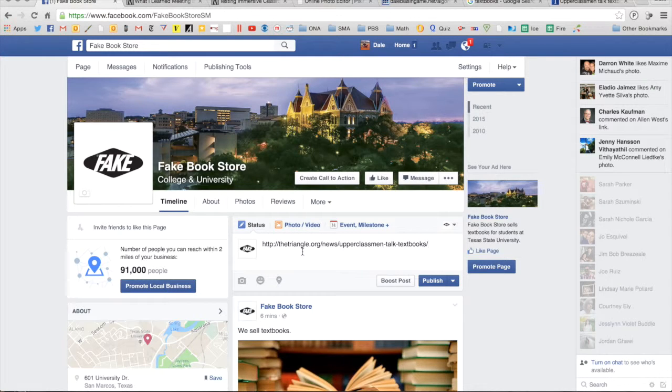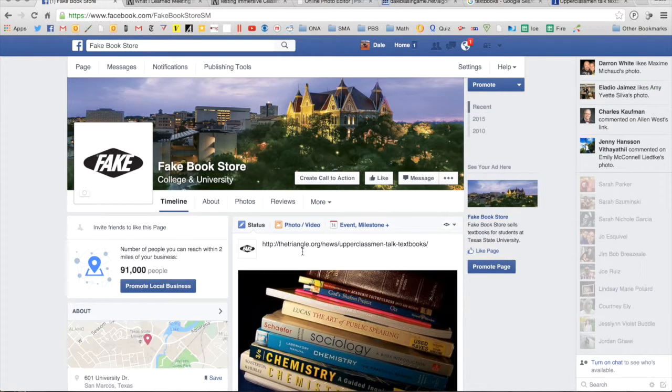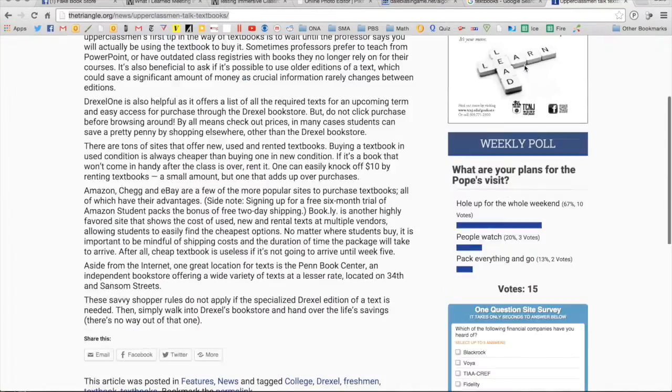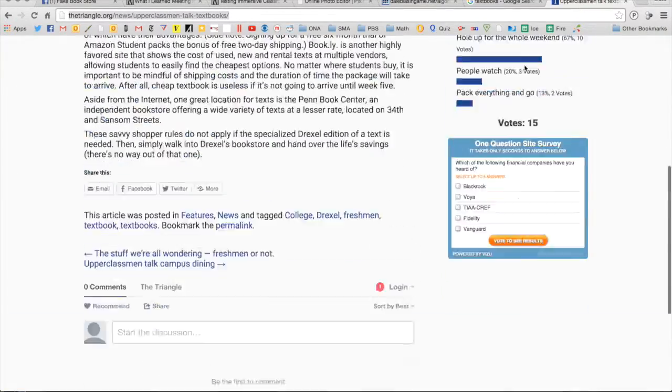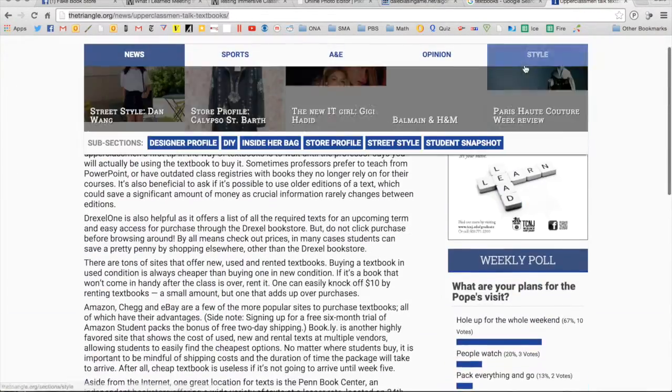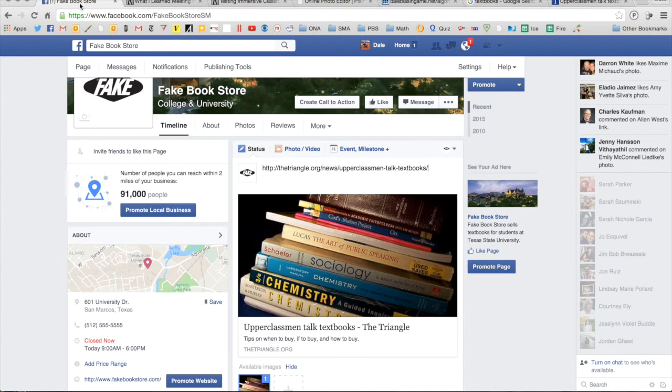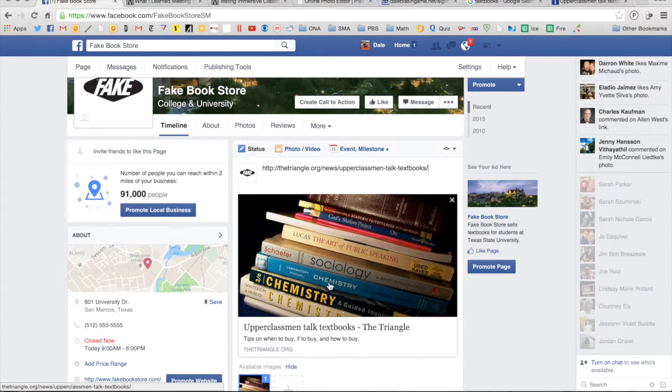So I copy and paste the link in and Facebook is now searching for images associated with that article. If we go in here somewhere in this site it has associated that image with this.